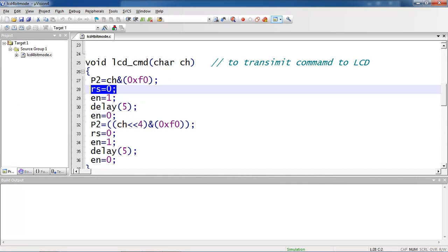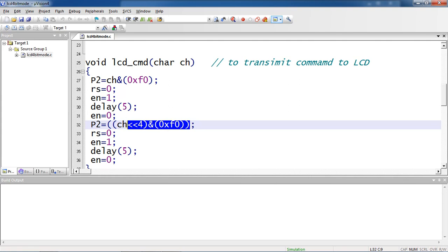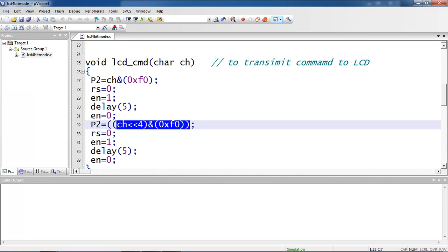While passing command, take care of your control pins logics as RS 0 and enable high to low once. After sending this MSB part of your value or character or command, you have to make sure you keep your original value on MSB position, so you are doing left shift 4 times. The complete MSB part of the value or command or data is shifted to MSB side by doing this shift operation.